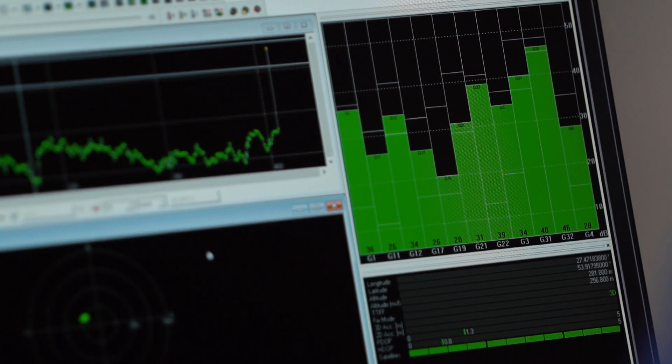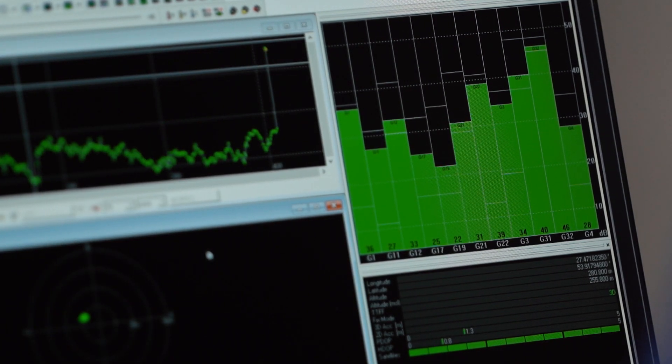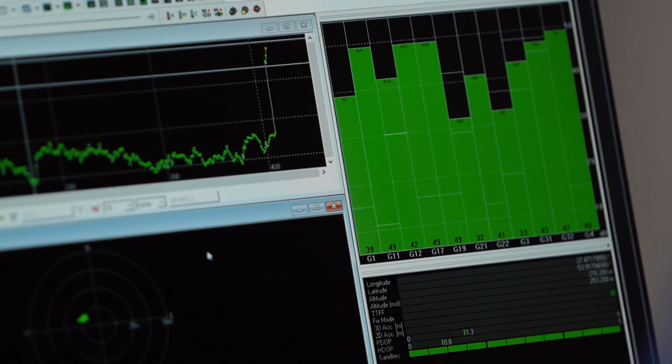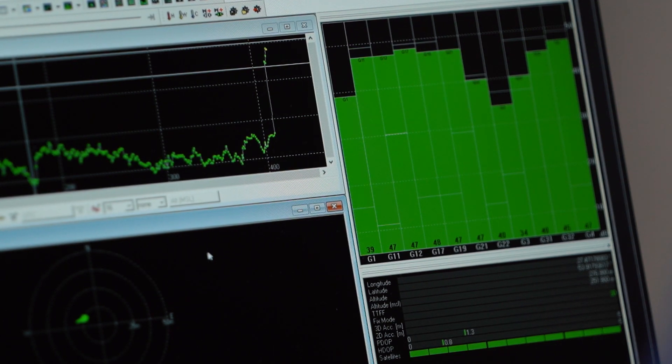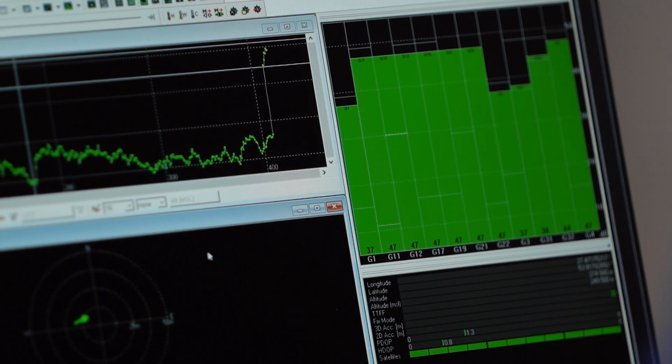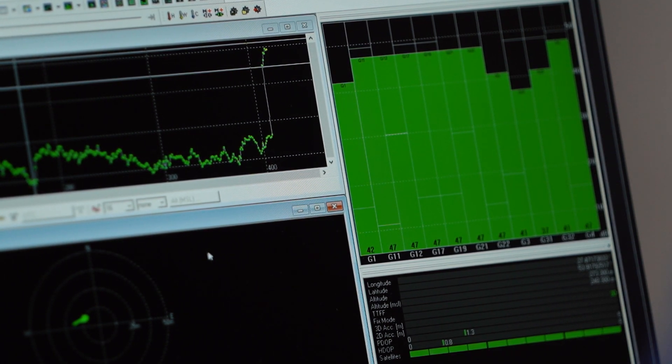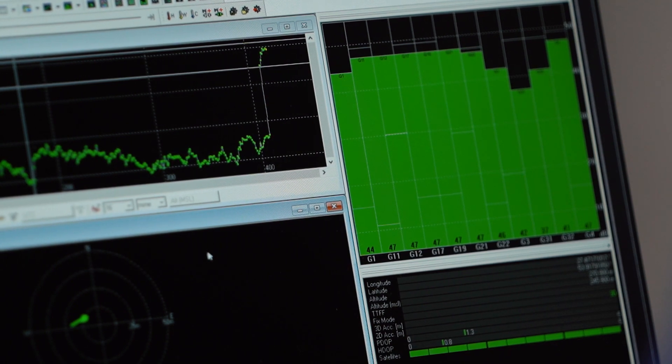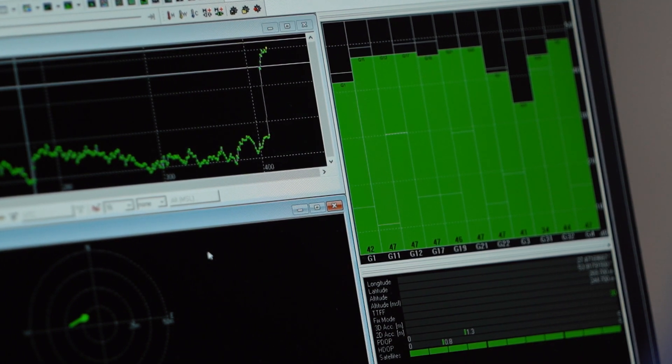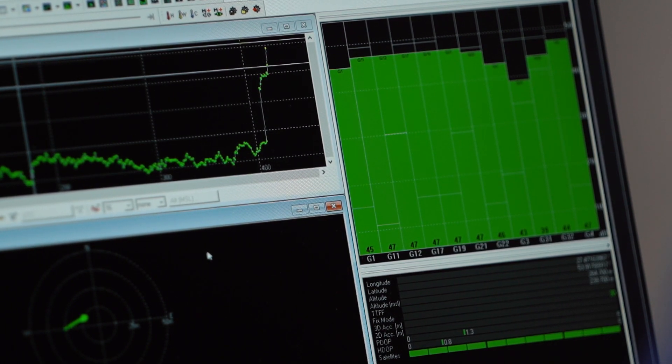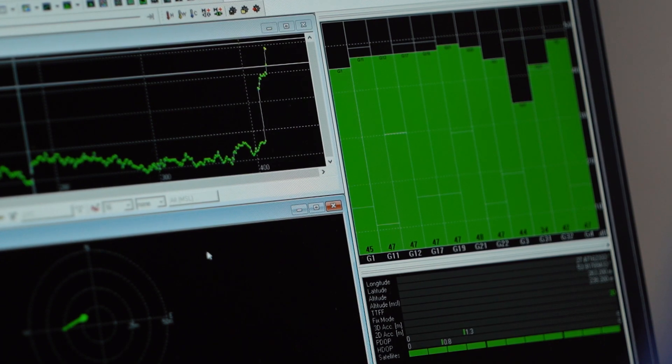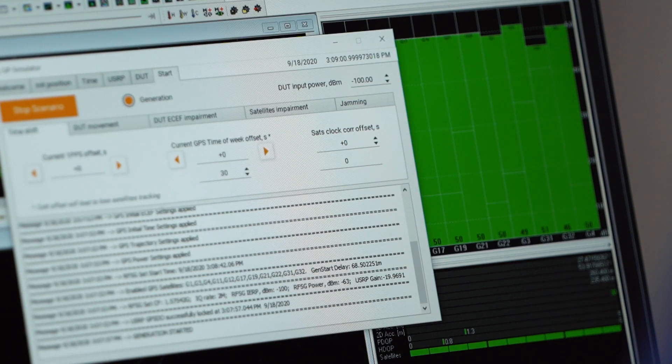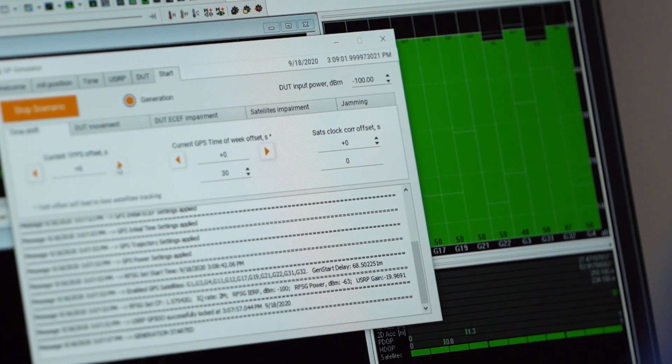Okay, it started. Look, the receiver switched to the fake signal instantly, without losing track. The average SNR increased by 10 dB. The PPS phase offset did not change. At this point, we can shift time, coordinates, or both.